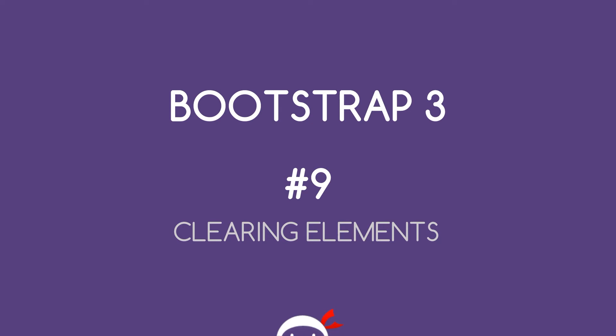Yo what's happening guys, welcome to your 9th Bootstrap 3 tutorial. In this video we're going to take a look at how we can clear grid elements.